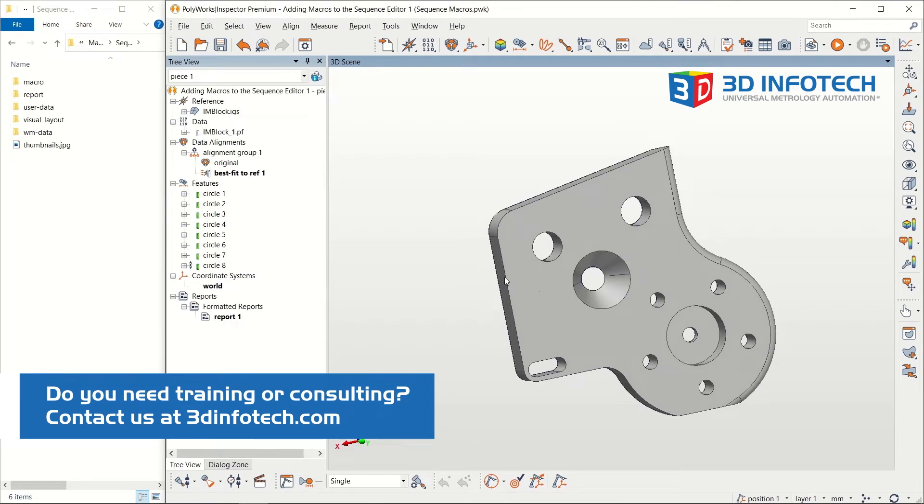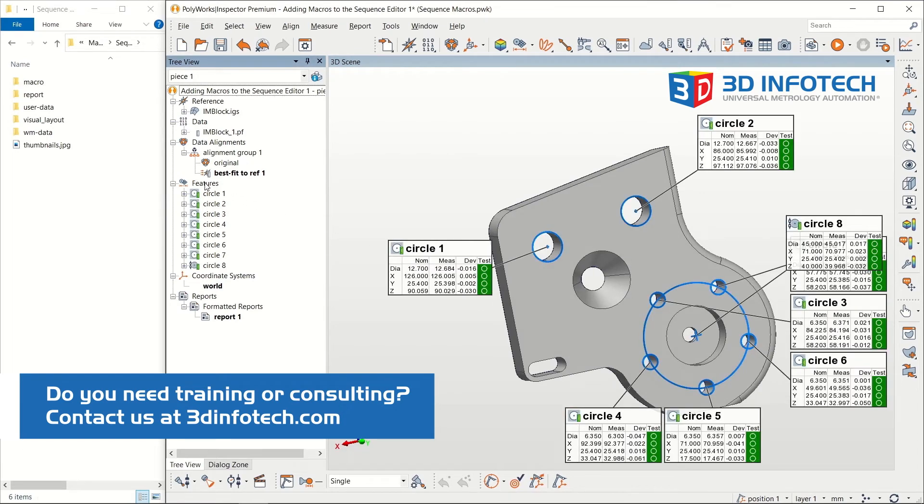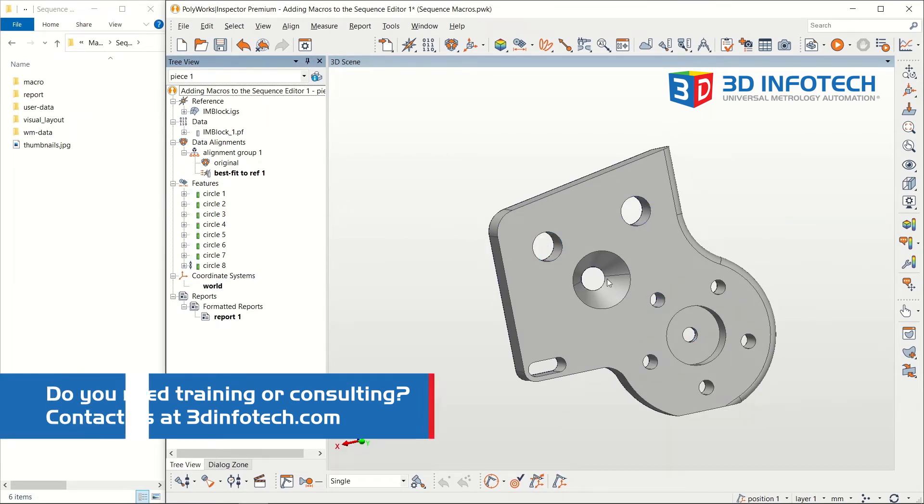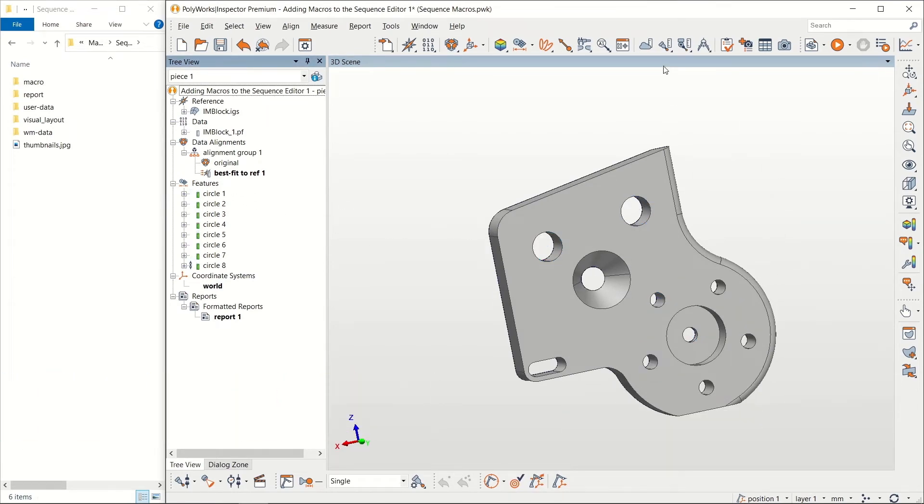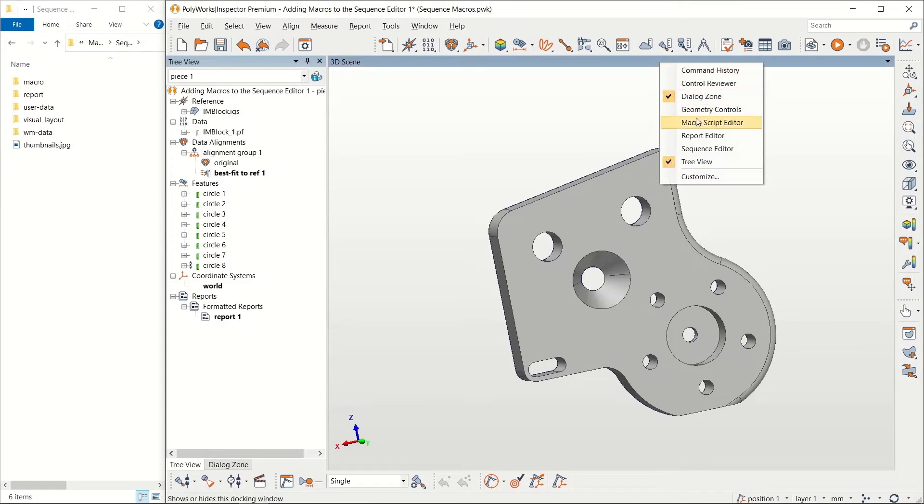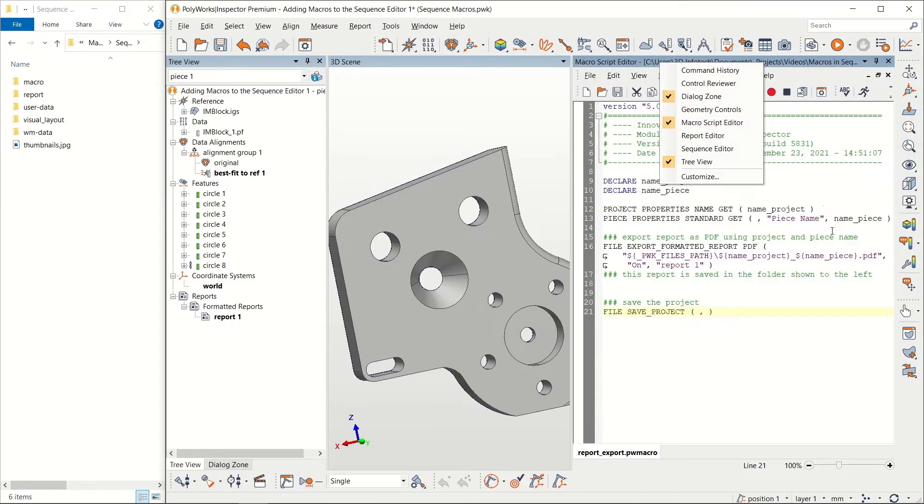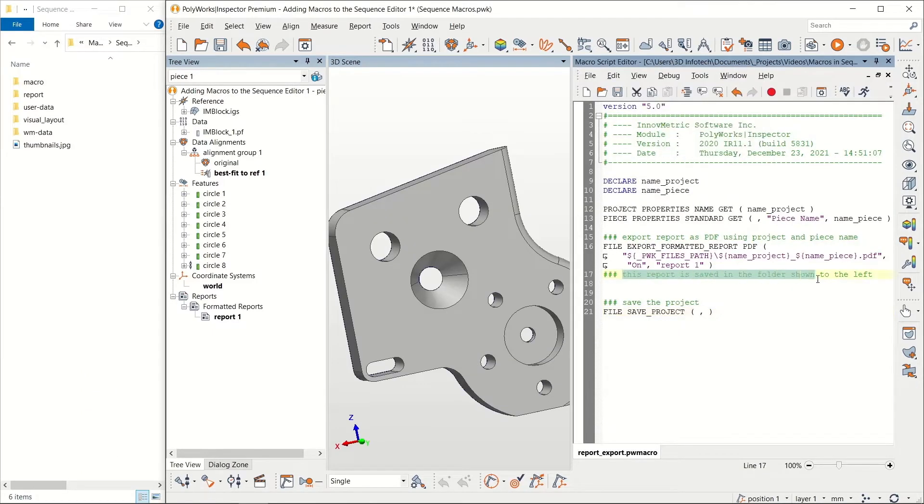In my example, I have finished inspecting my first piece and I'm ready to create the next. I'd like to add a simple macro I've written, which exports the piece's report as a PDF file and saves the project.